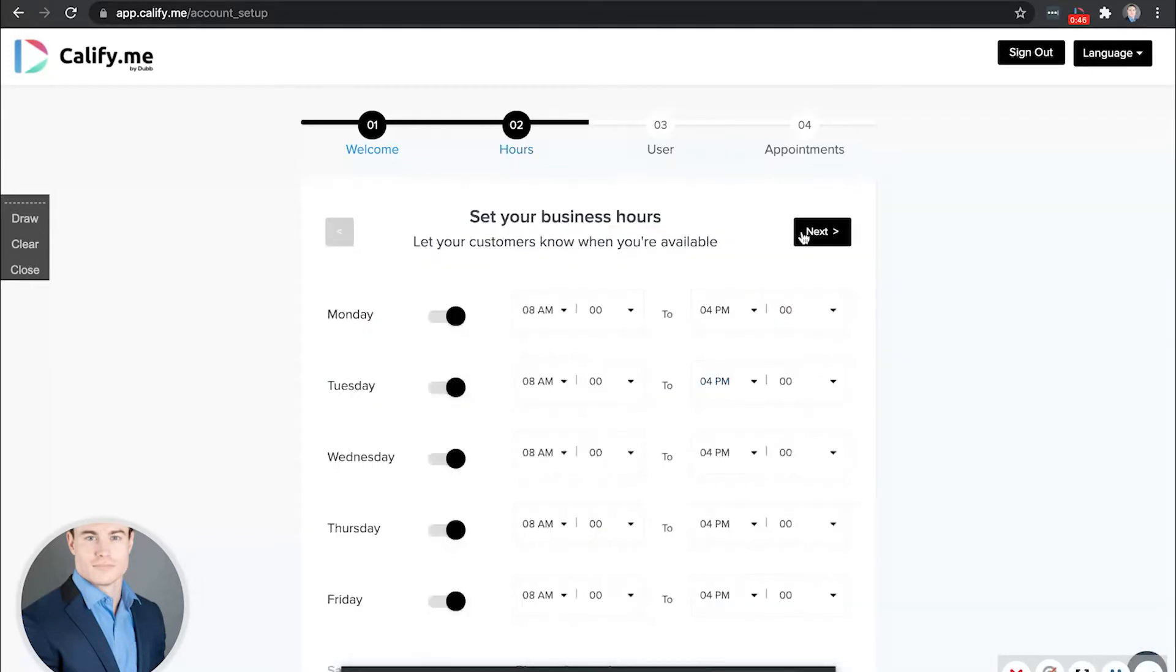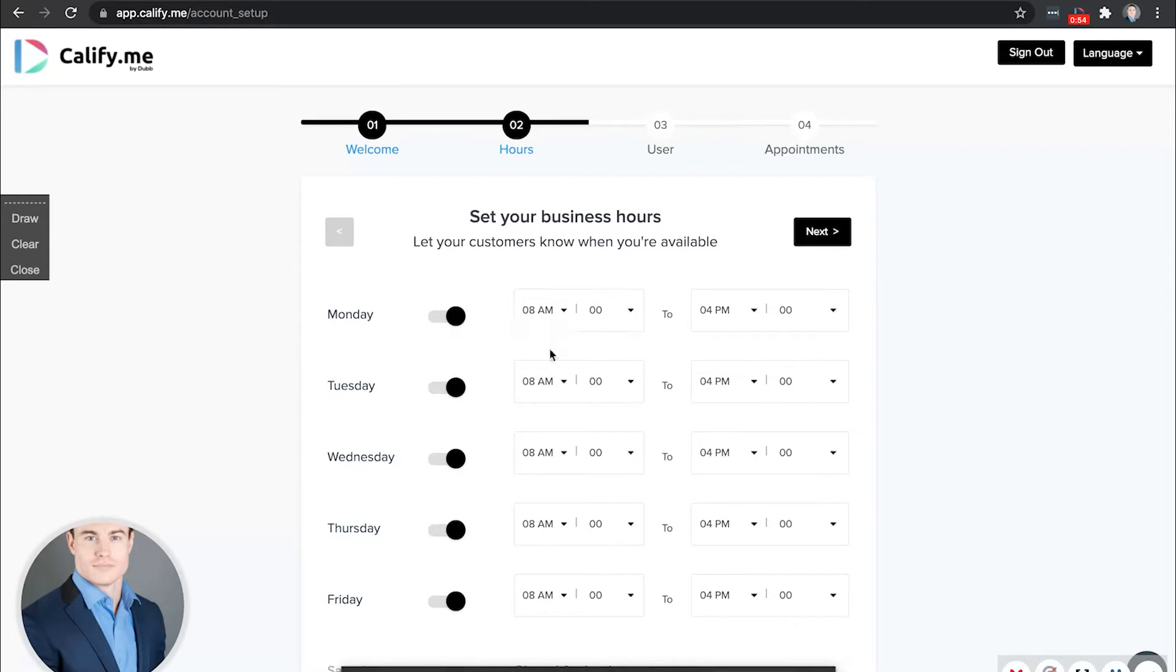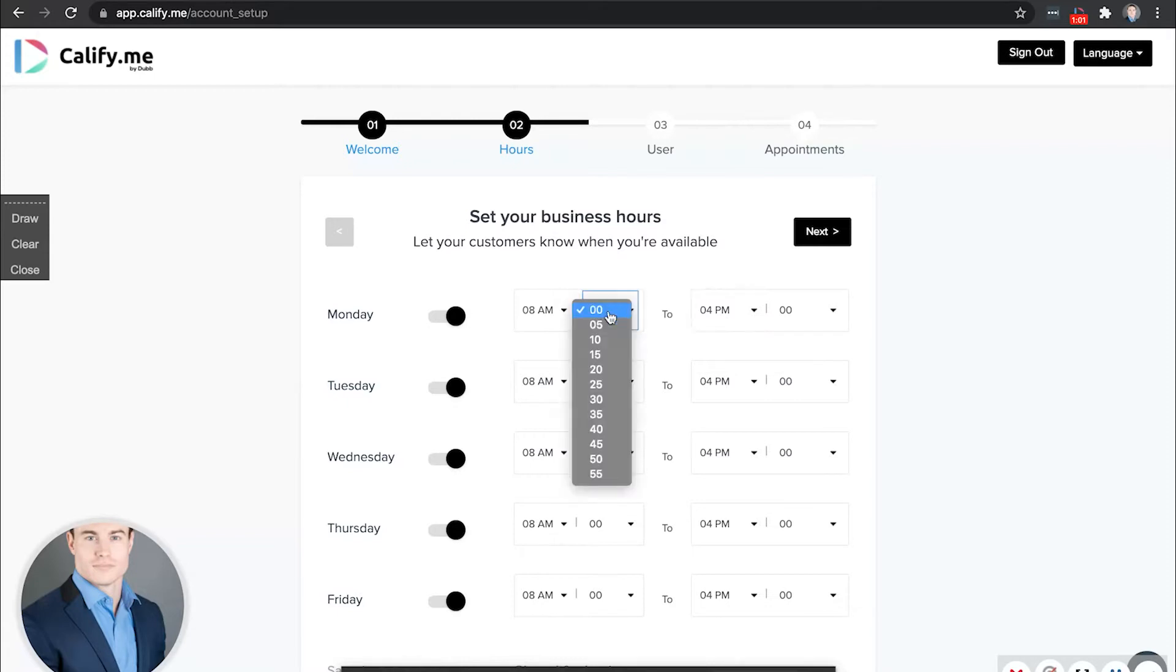Next, you'll want to set your hours of availability. So this is actually when people can book you. For example, if you're available from 8 a.m. to 4 p.m., these are the times you select. If you need to change these times, simply select different slots.